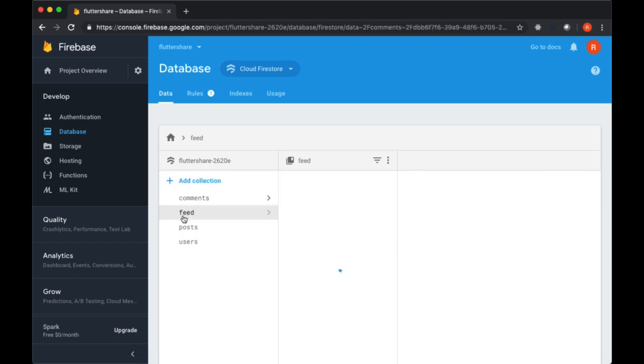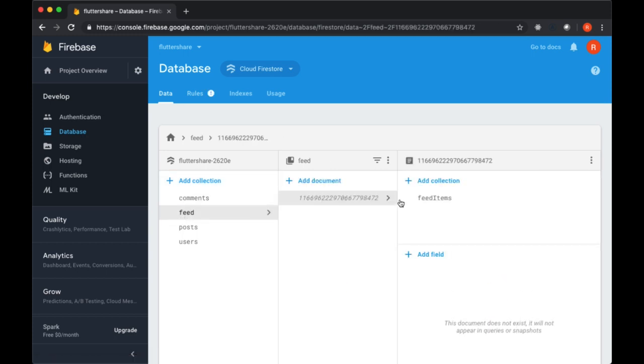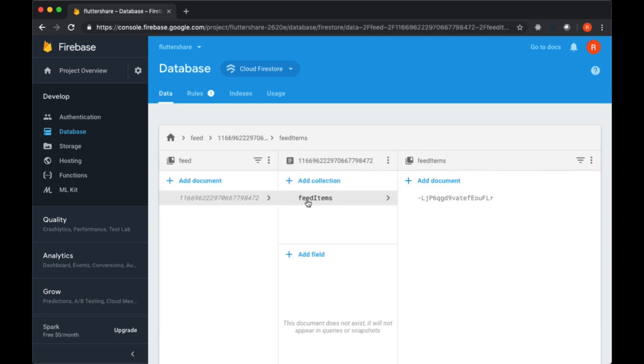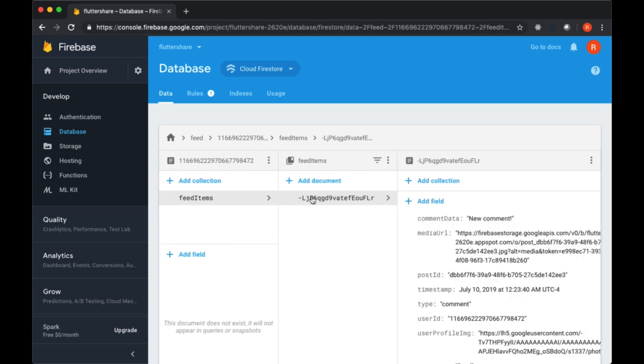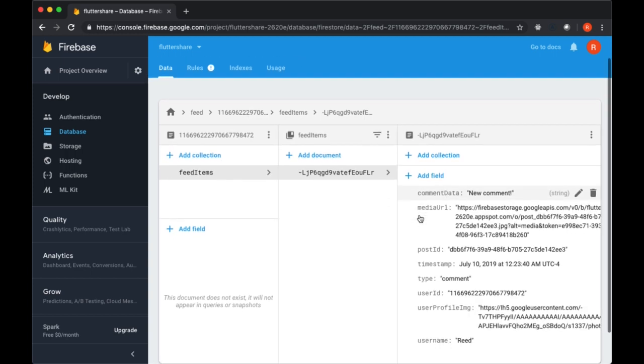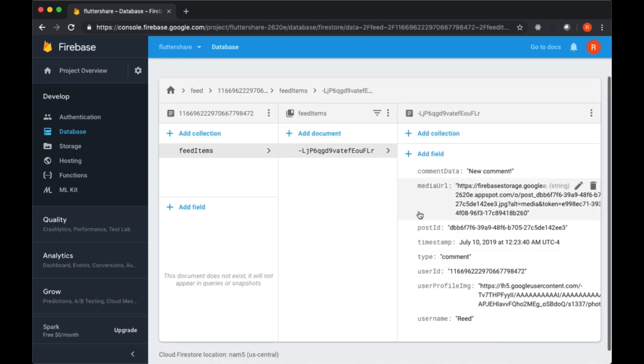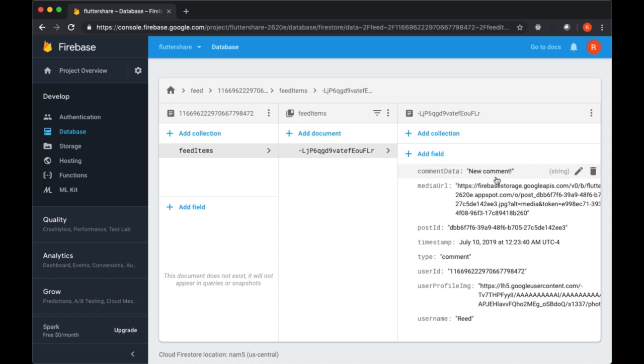For our database, we now have a feed collection linked to a user's ID with a feedItems collection with an auto-generated ID and all of the values that we supplied with the comment data of "new comment". So that's good.